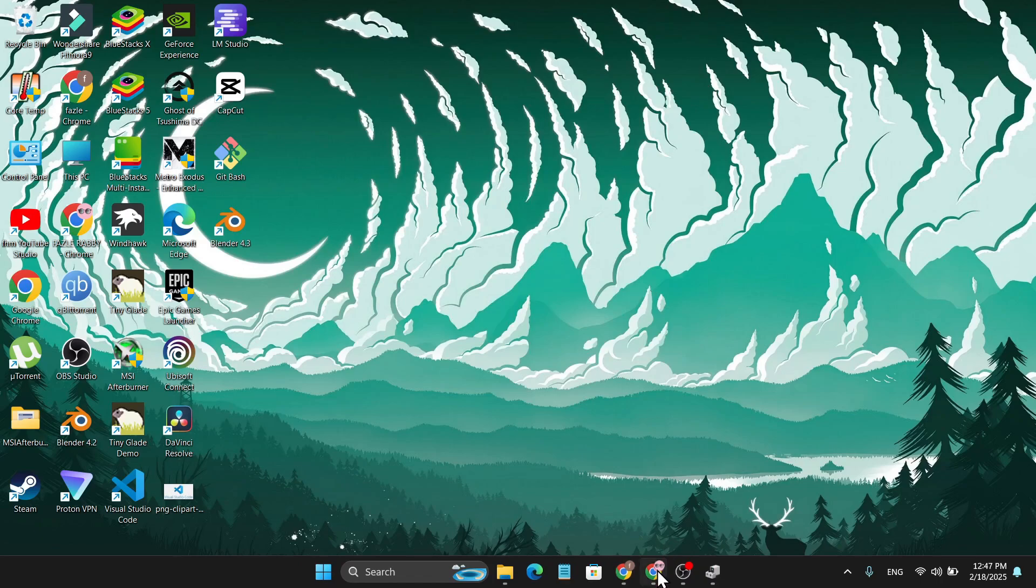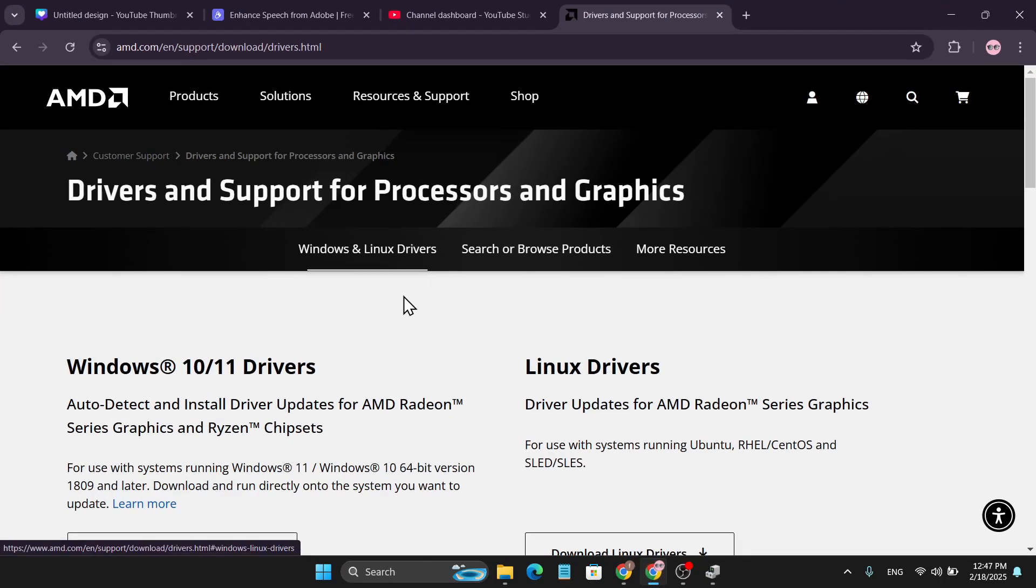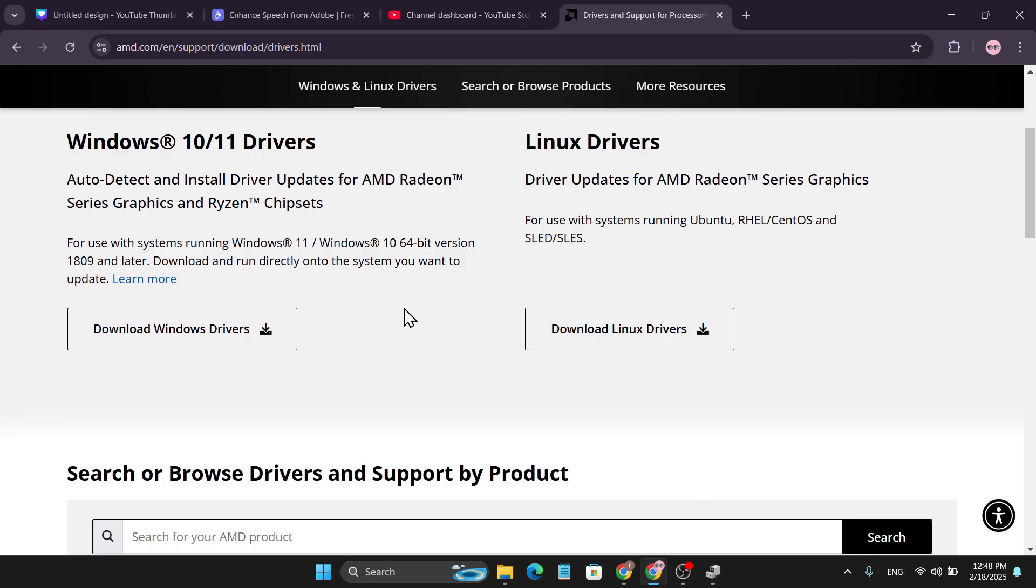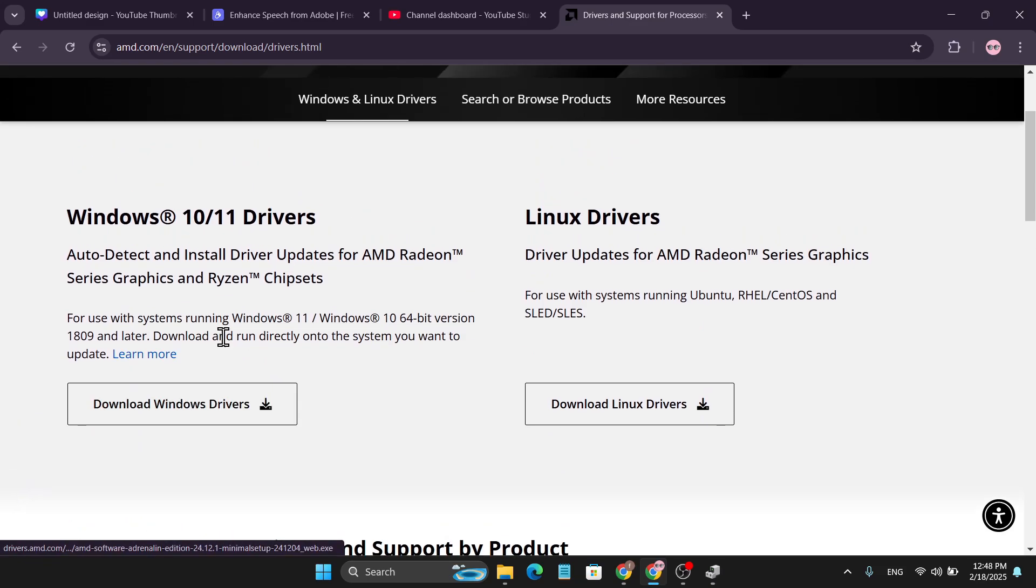Go to your browser. I'll give the link in the description box. Go to this link and download Windows drivers. Choose Download Windows 10 or 11 Drivers. It will download the latest version for your AMD Radeon.